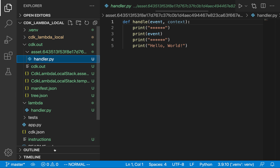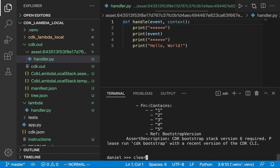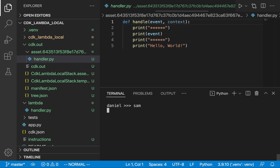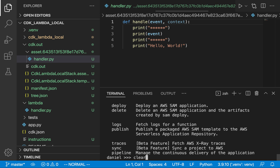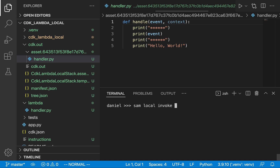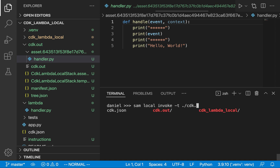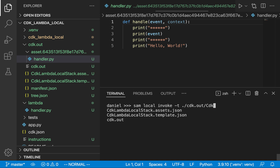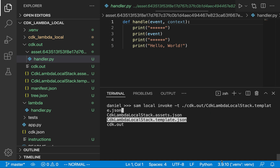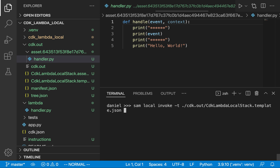Now we're ready to invoke our function. Open the terminal — you can type sam to make sure everything is set up correctly and you should get a prompt. The command is: sam local invoke -t, where -t stands for template. We give it a reference to the template file: sam local invoke -t ./cdk.out/cdk_lambda_local_stack.template.json. Press enter. If this does not work it probably means you don't have Docker installed correctly.